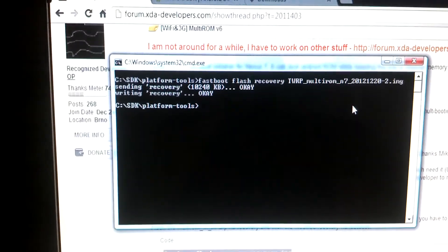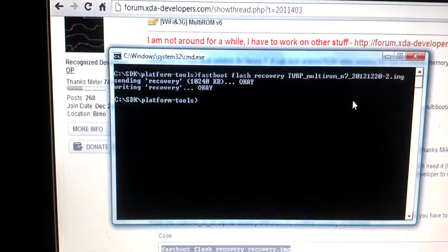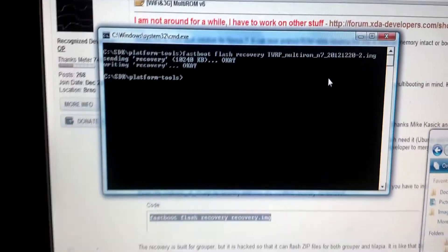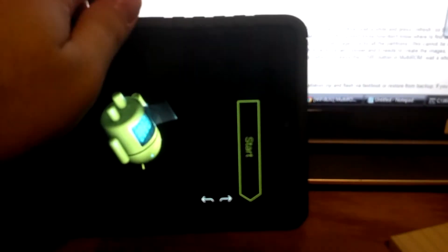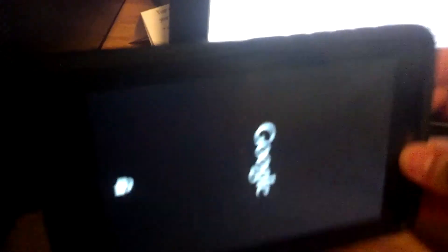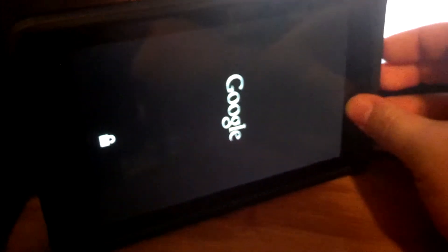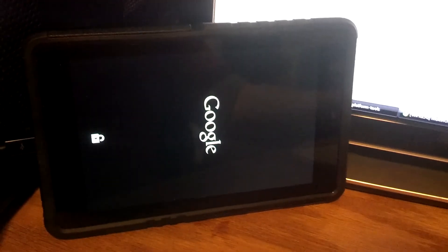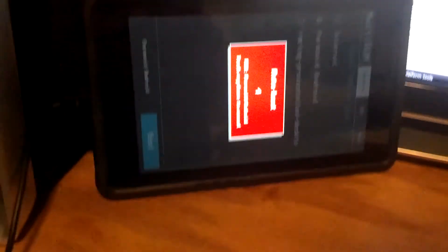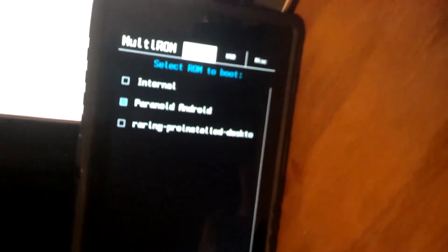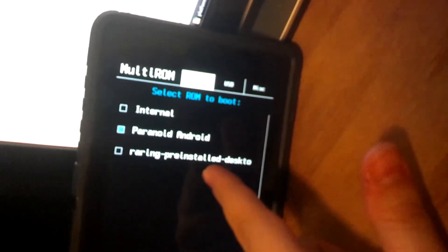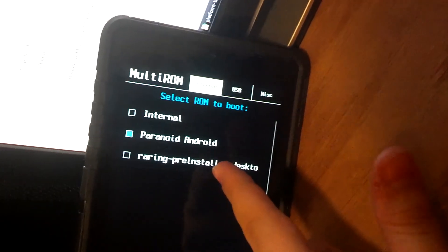So after we hit Enter, it says sending recovery, OK. And then we can go ahead and reboot the tablet. So that actually installs Multi-ROM successfully. And so I've already got Paranoid Android on there. I've already got Ubuntu.